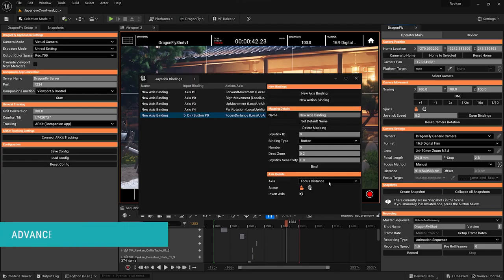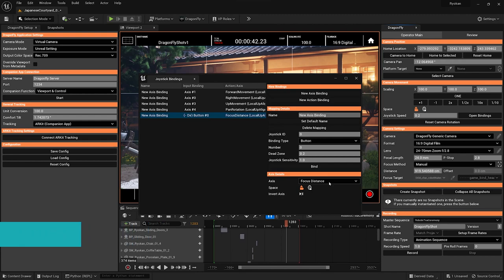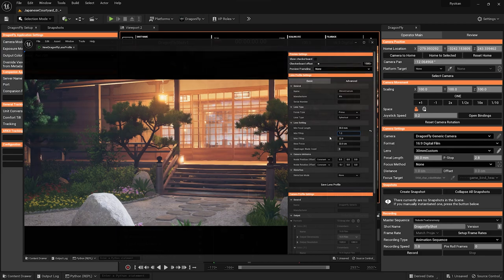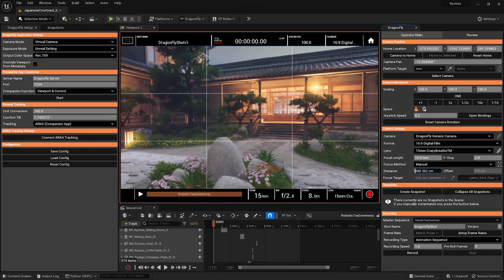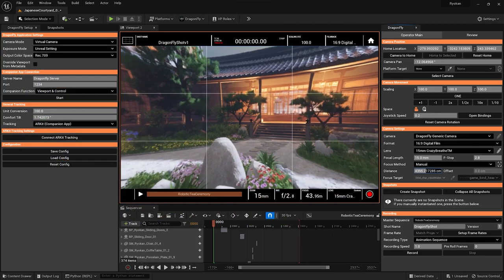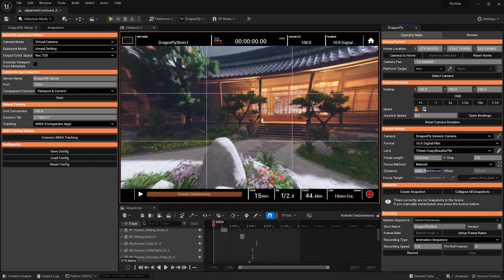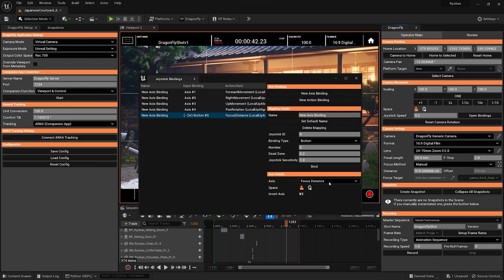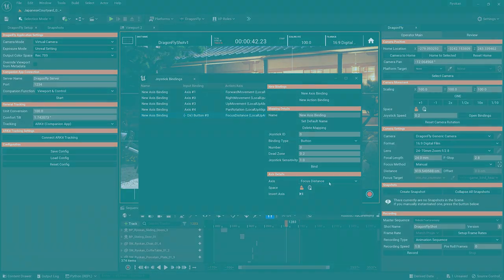Cool. If you want to dive deeper with me into Dragonfly's lens settings and lens simulation, we have a part two to this video. In that video, we'll look at setting up custom lens and camera profiles and some awesome things like anamorphic lenses and lens distortions. But this was everything you need to know about getting started with lens settings in Dragonfly for Unreal.